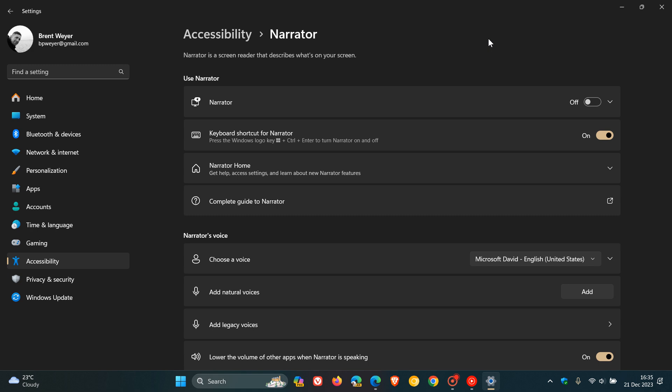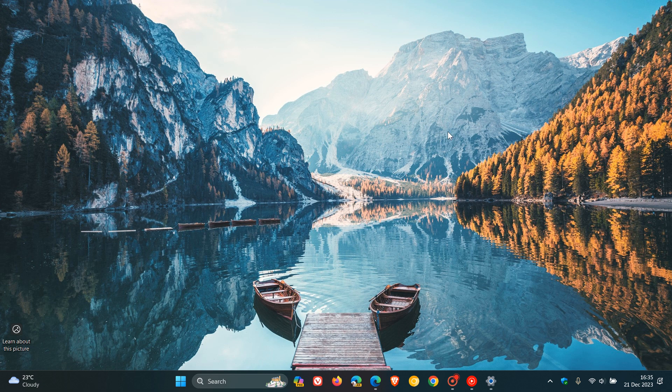And something just to take note of, as I've mentioned previously, is that it was only affecting Narrator during the setup process. After the initial setup process was complete, Narrator would work and function as expected.